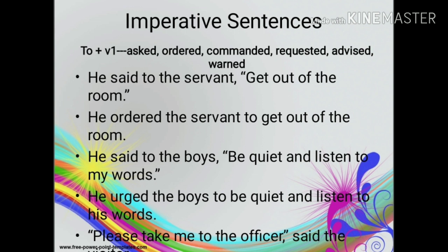Sentences containing an order, request, warning, advice, etc. are said to be in the imperative mode. The reporting verb is generally one of the following: asked, ordered, commanded, requested, implored, advised, warned, etc. What is to be noted is that the verb in the direct speech is changed into the to-infinitive in the indirect speech. For example, direct speech: He said to the servant, 'Get out of the room.' Indirect speech: He ordered the servant to get out of the room. Direct speech: He said to the boys, 'Be quiet and listen to my words.' Indirect speech: He urged the boys to be quiet and listen to his words. Direct speech: 'Please take me to the officer,' said the visitor. Indirect speech: The visitor requested them to take him to the officer.